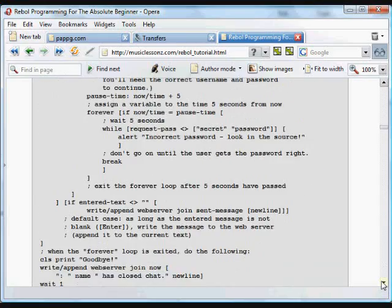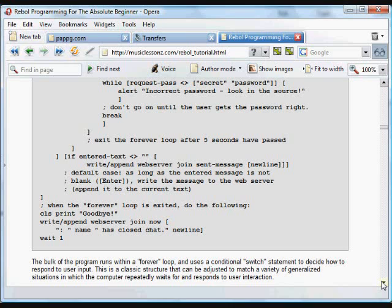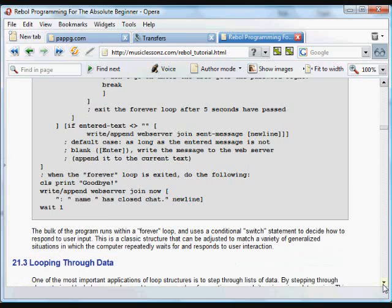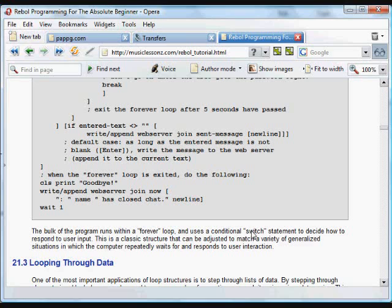This program is just a really pretty common format where you have a loop, a forever loop going to continually do the actions in the program over and over again. A typical kind of format for a computer program. And it uses a switch statement to respond to user input. That's really a pretty classic structure, especially for command line type programs, programs that don't have a GUI.